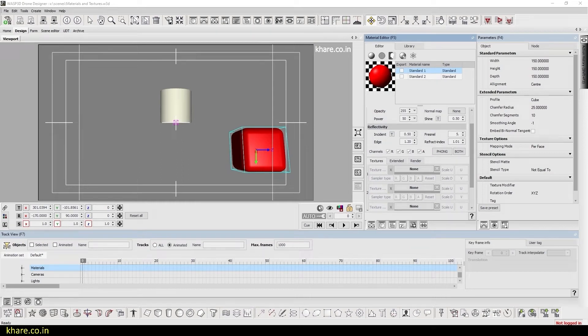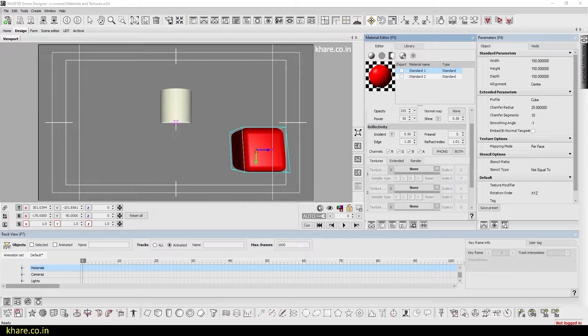Hello everyone, this video is continuation of the previous video and today we will continue from where we left off. Now today we will take a look at textures.